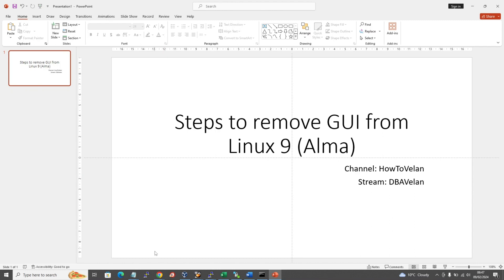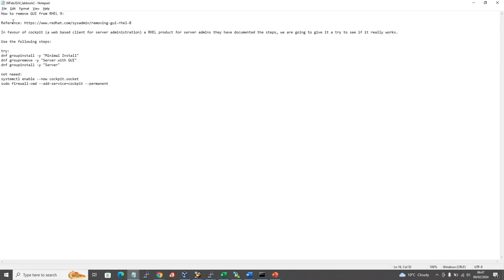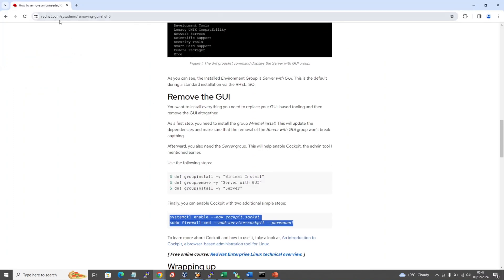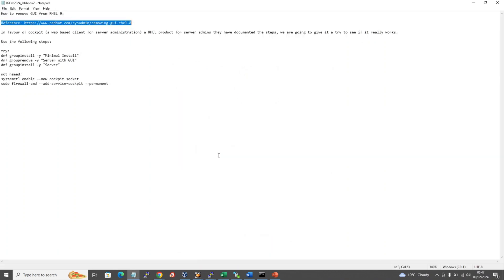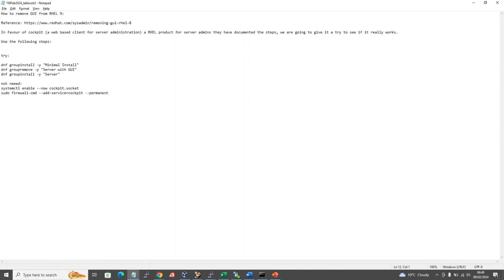I referenced this URL provided by RedHat. RedHat is in favor of their own tool for server administration — a web browser-based client called Cockpit — and they want RHEL admins to use Cockpit instead of the GUI. Many administrators don't like GUI for Linux; they normally use web-based or command-line tools only. So the first step is to use dnf to list if you really have the server with GUI option enabled, and then go through the steps to disable it.